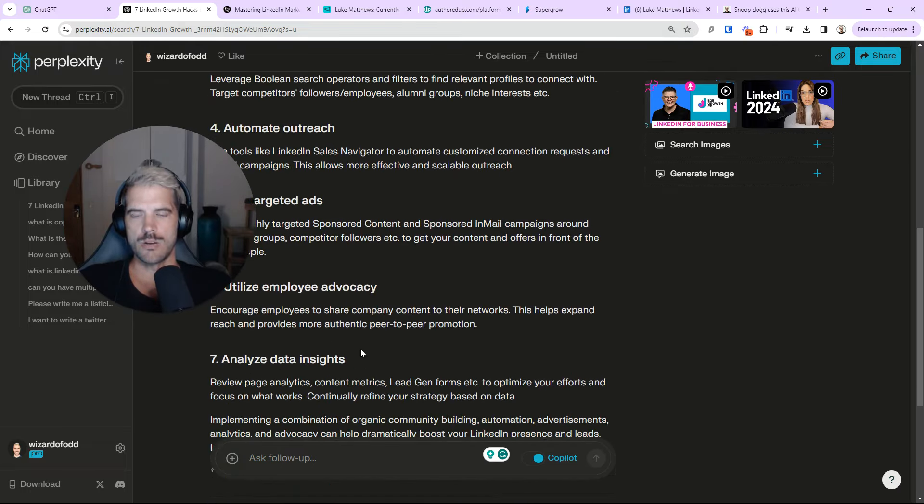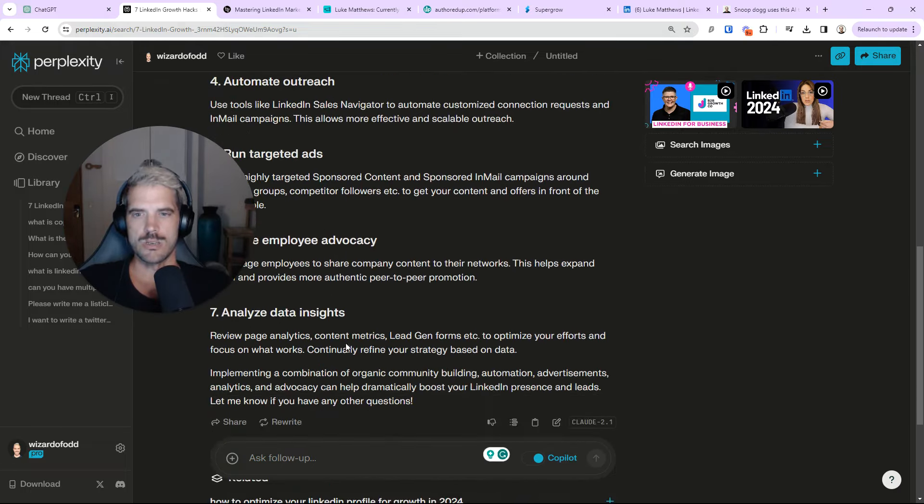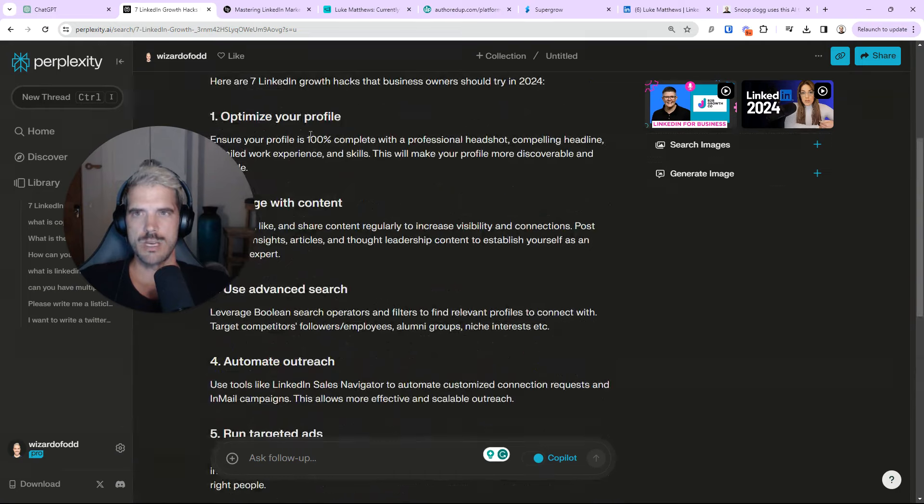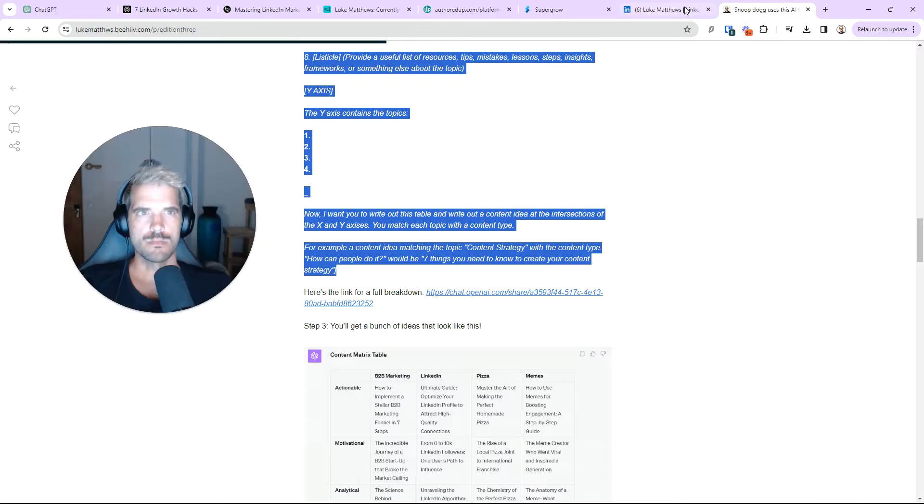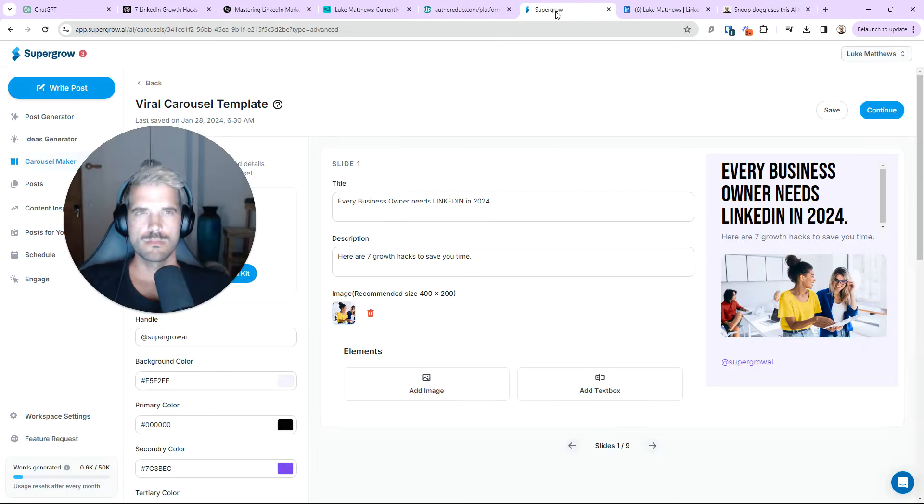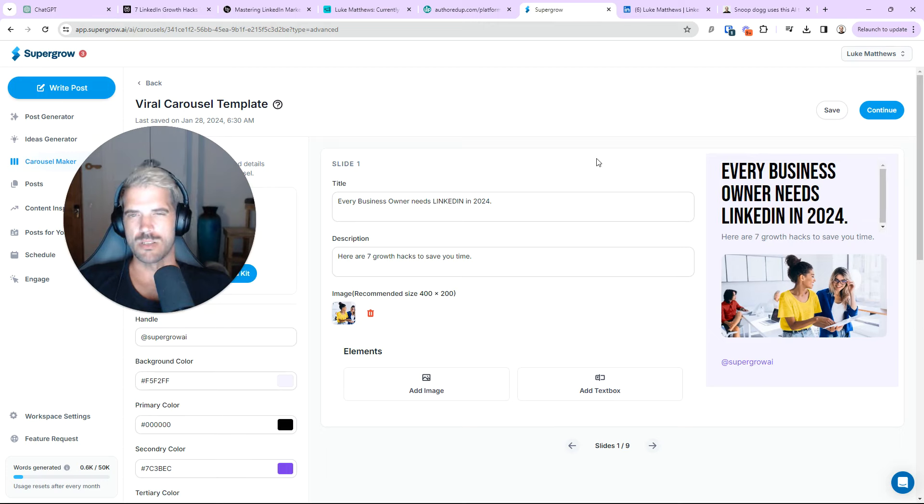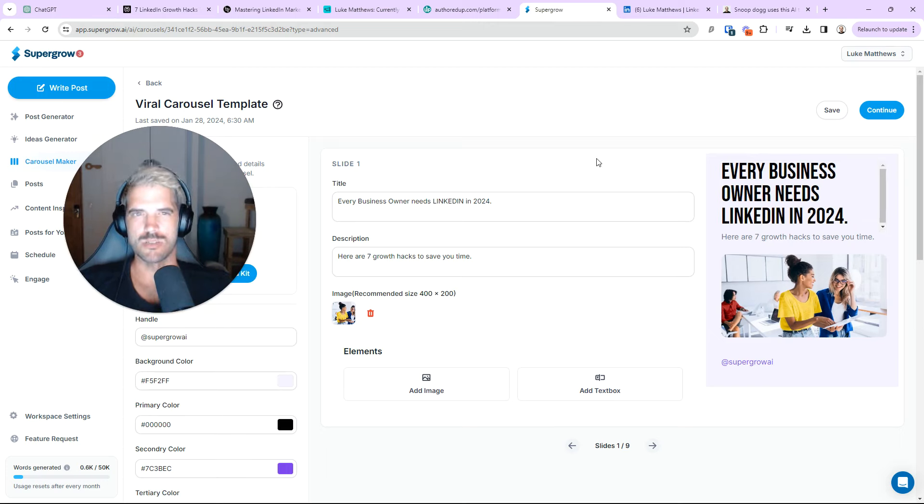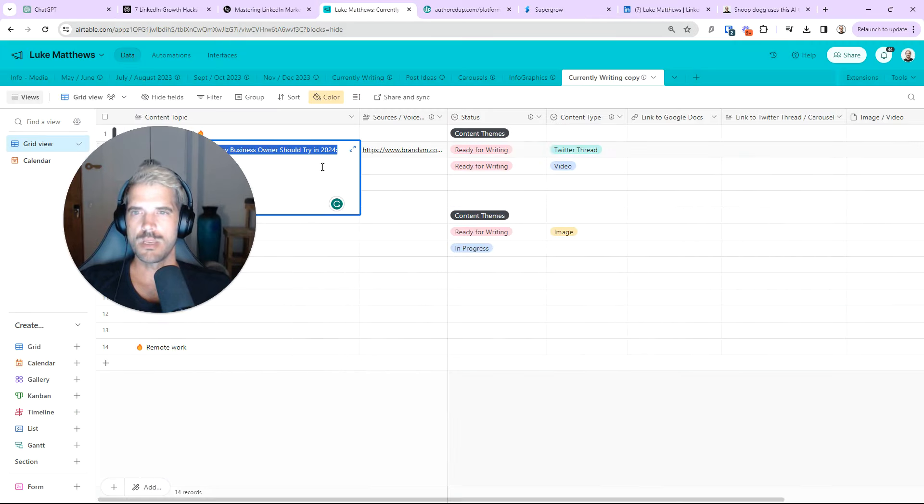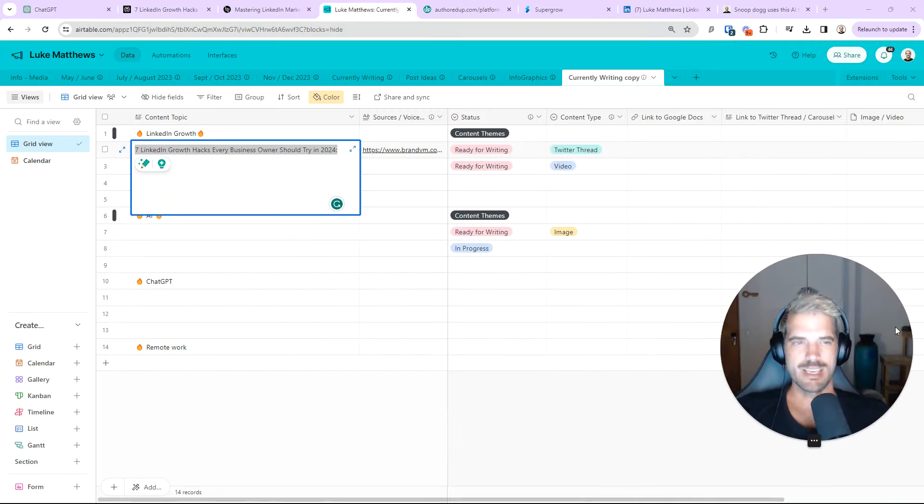Essentially, what I would do, typically, is fill out all my content ideas in here with a combination of the ChatGPT research, Perplexity, my own brain just from having scanned so much content. I'd fill out ideas here, and then I'd go ahead and do what I showed you.